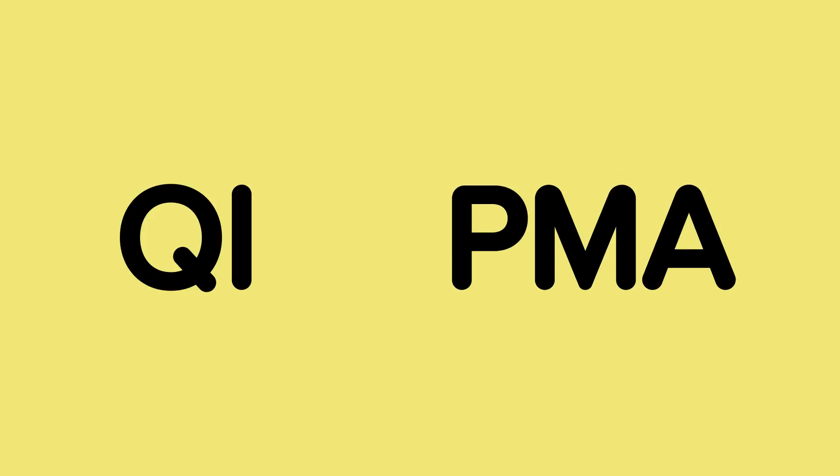But as of now, pretty much all the chargers you'll see will be Qi or the Wireless Charging Consortium, or PMA or the Power Matters Alliance.